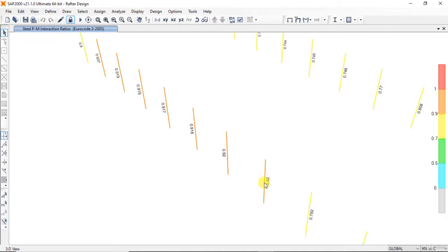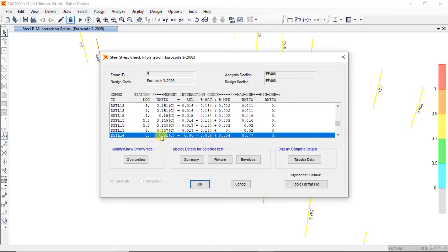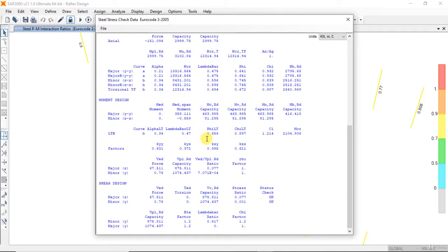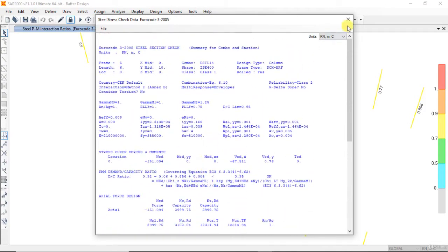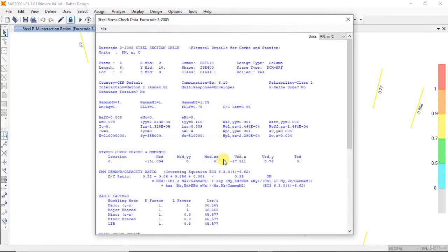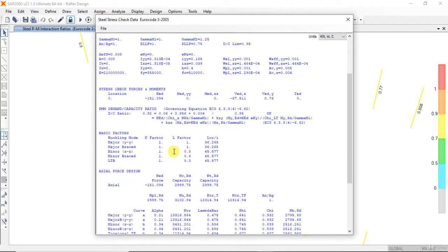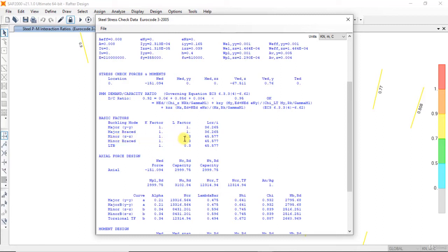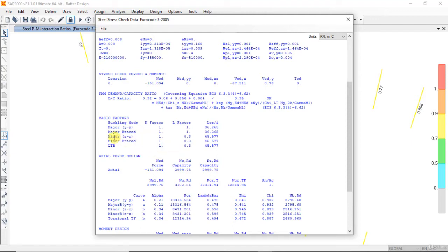Select, for example, this column. Right-click, the ratio 0.92. Summary calculation: flexure, buckling mode, k-factor, l-factor, and lambda. The lambda is less than 210. One and one for major YY. For ZZ, 0.3. For lateral torsional buckling, 0.3. It's okay, it's right, but for minor ZZ it's not 0.3.